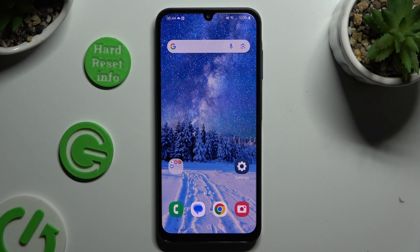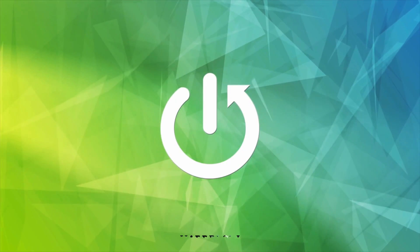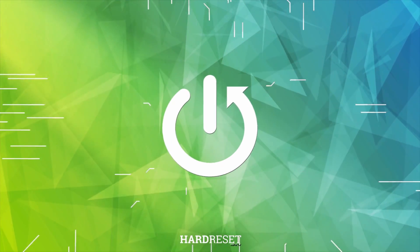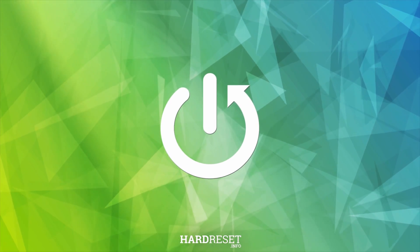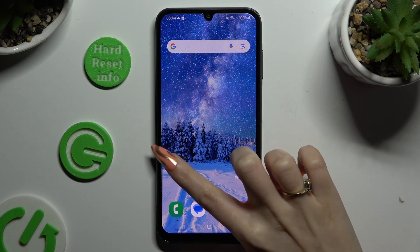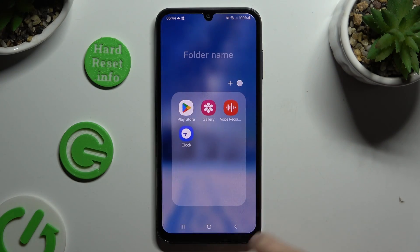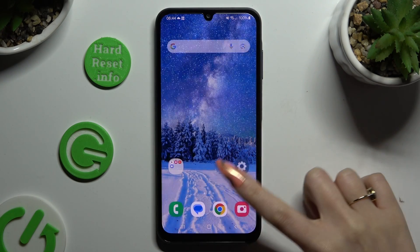In front of me is Samsung Galaxy A15 and today I would like to show you how you can change default apps. Begin by opening the Play Store and getting your new defaults.